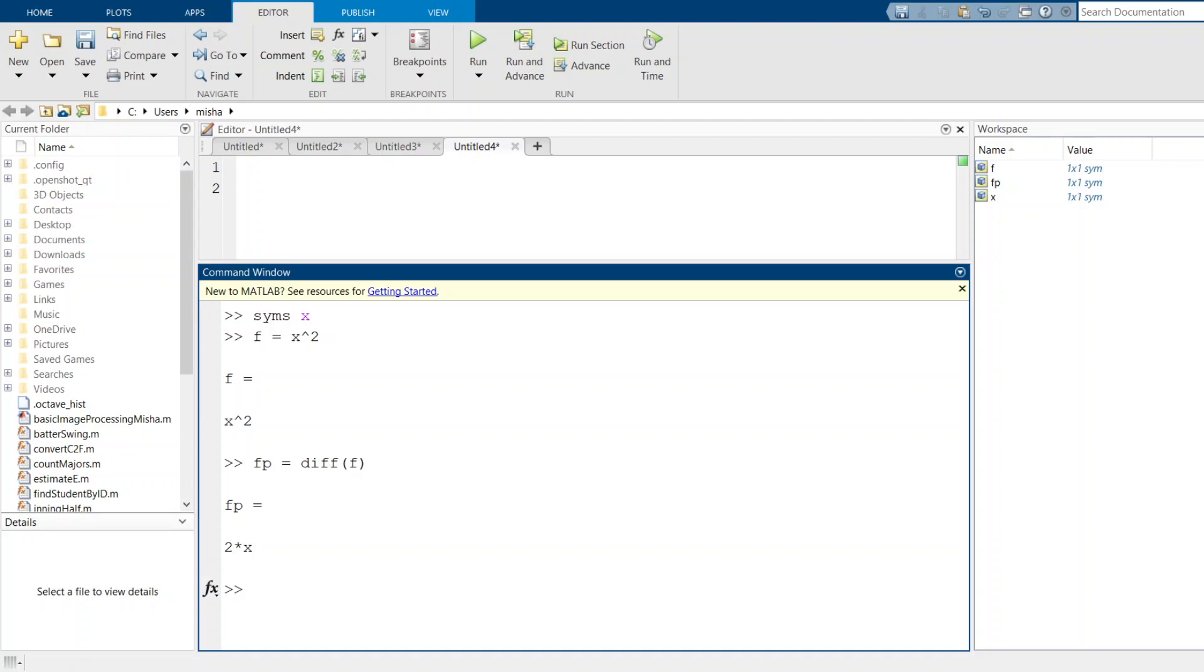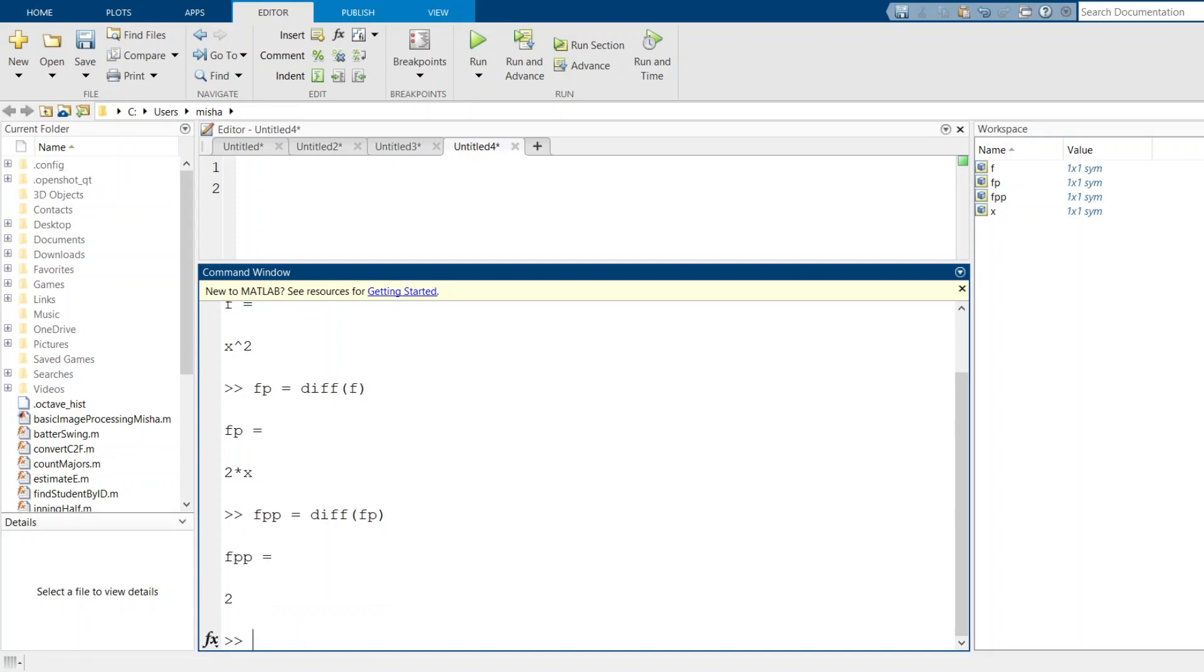We can make f double prime: fpp equals the derivative of f prime, and this gives us just plain 2.